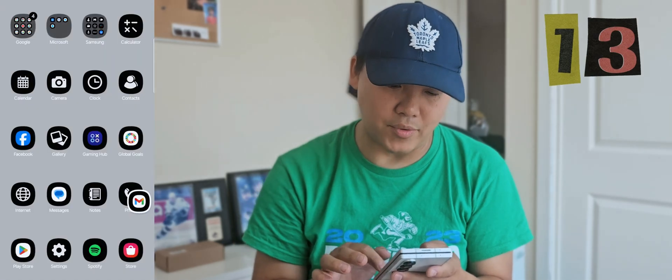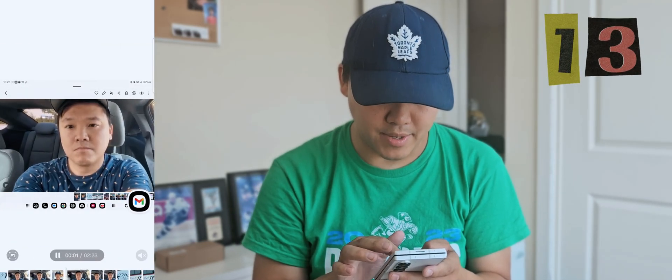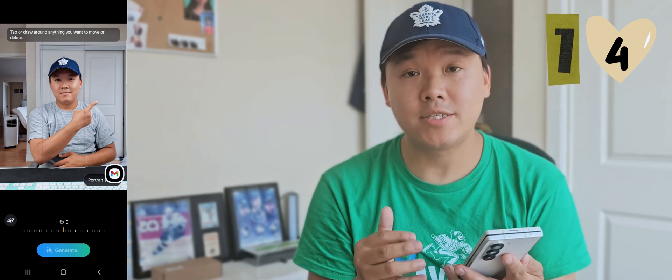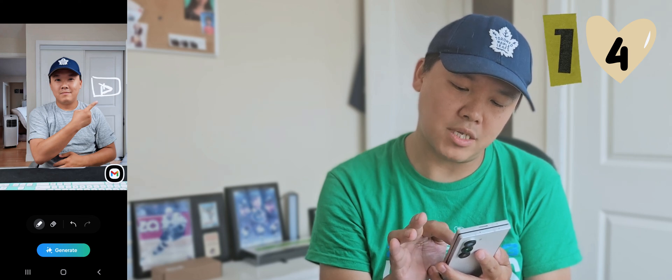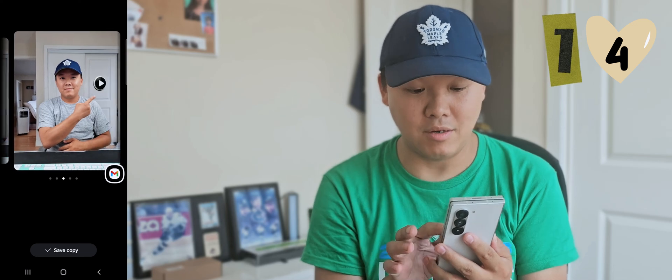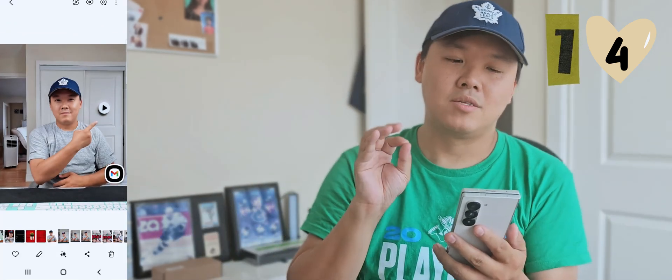Number fourteen: in the Gallery, go to AI and select 'Sketch to Image.' You can sketch anything you want — for example, a YouTube logo — and the AI will try to recognize it and generate a realistic image. Even if it doesn't recognize it perfectly, it does a very good job making it look real. If you like the result, you can save it or copy it. Simple and impressive.